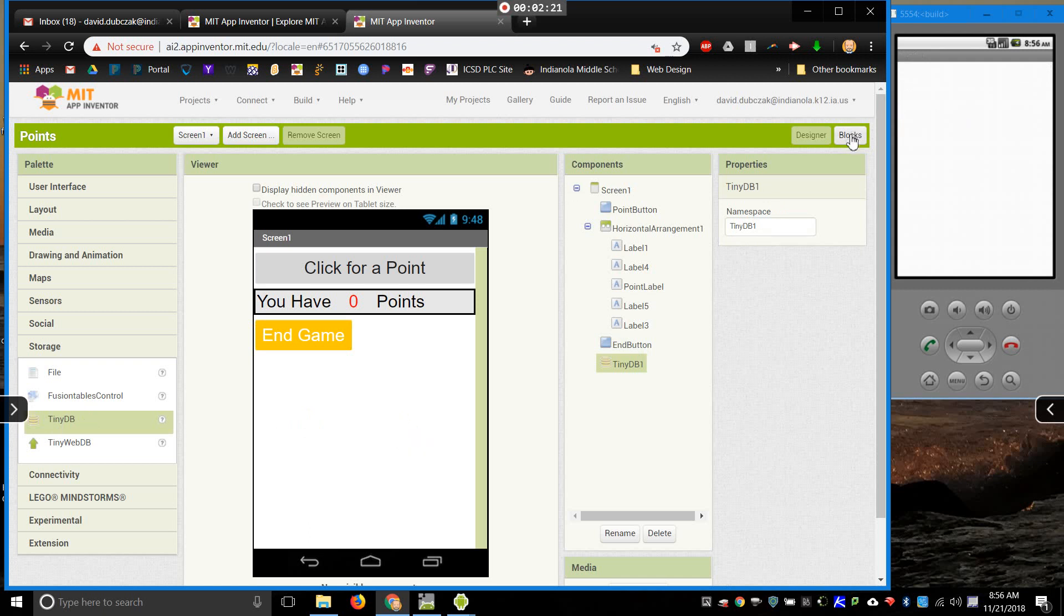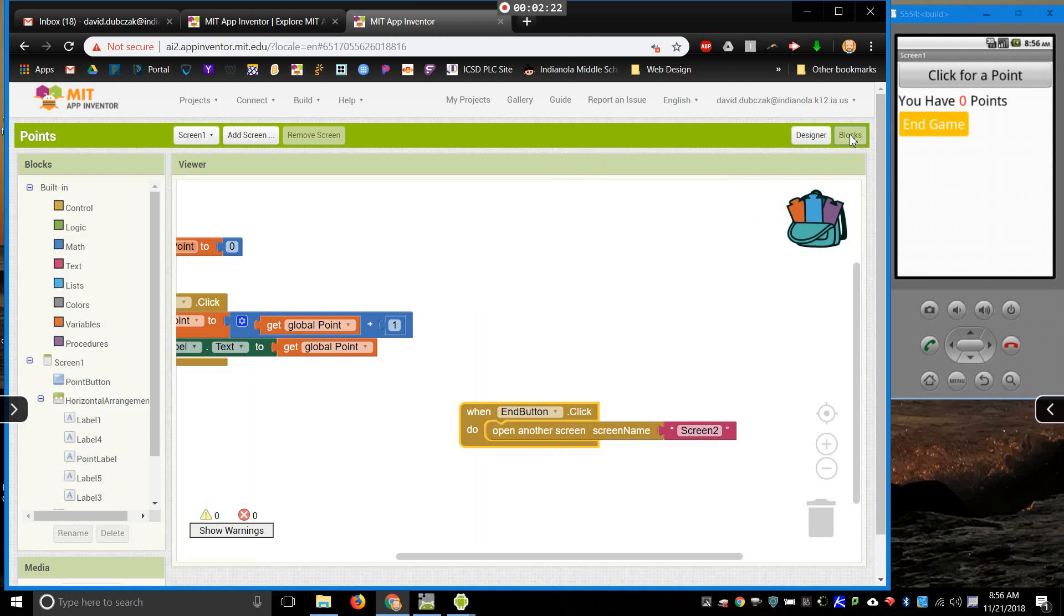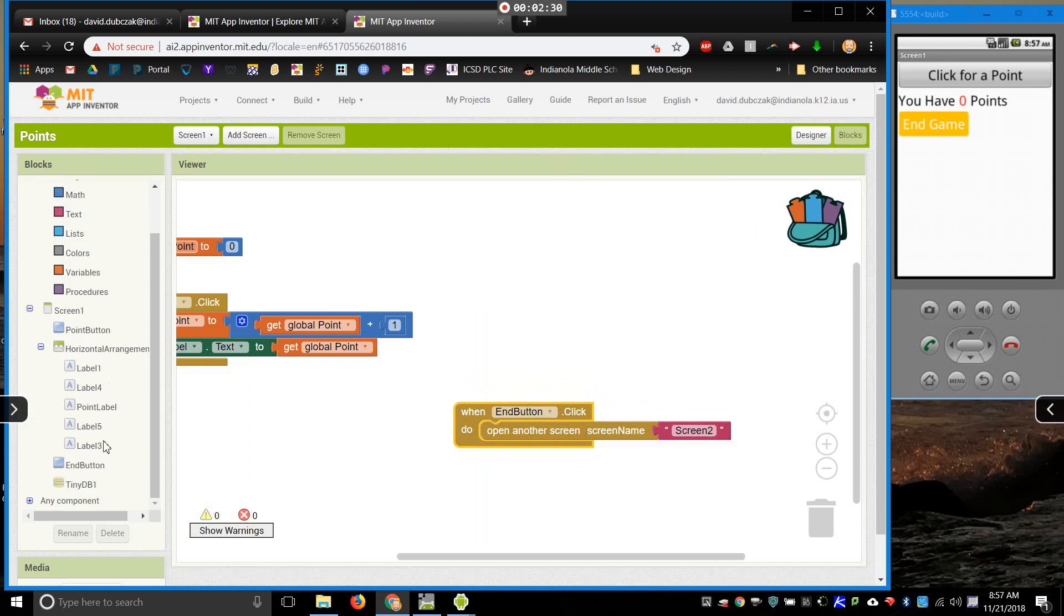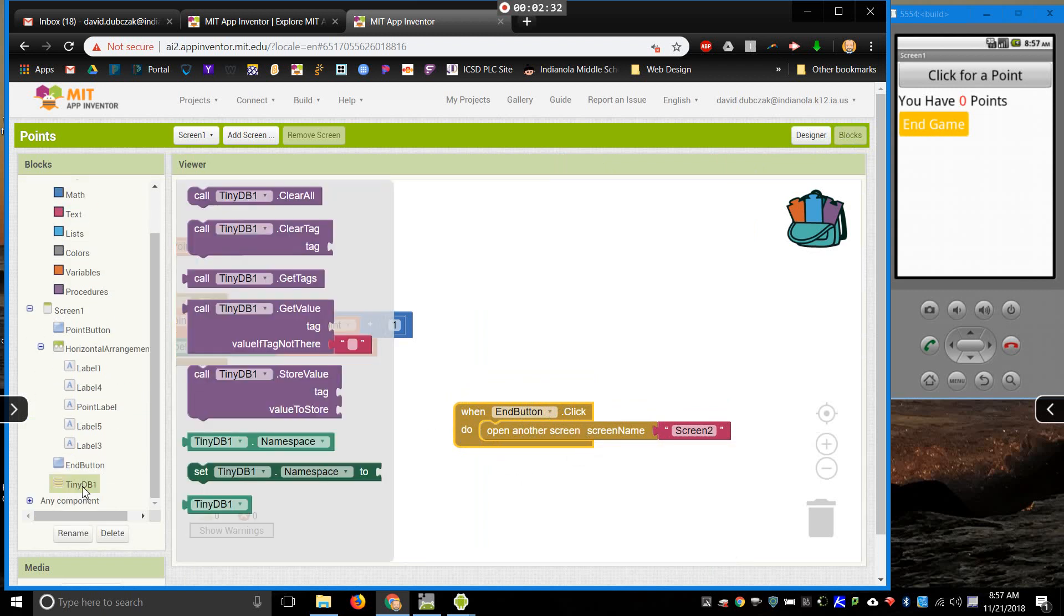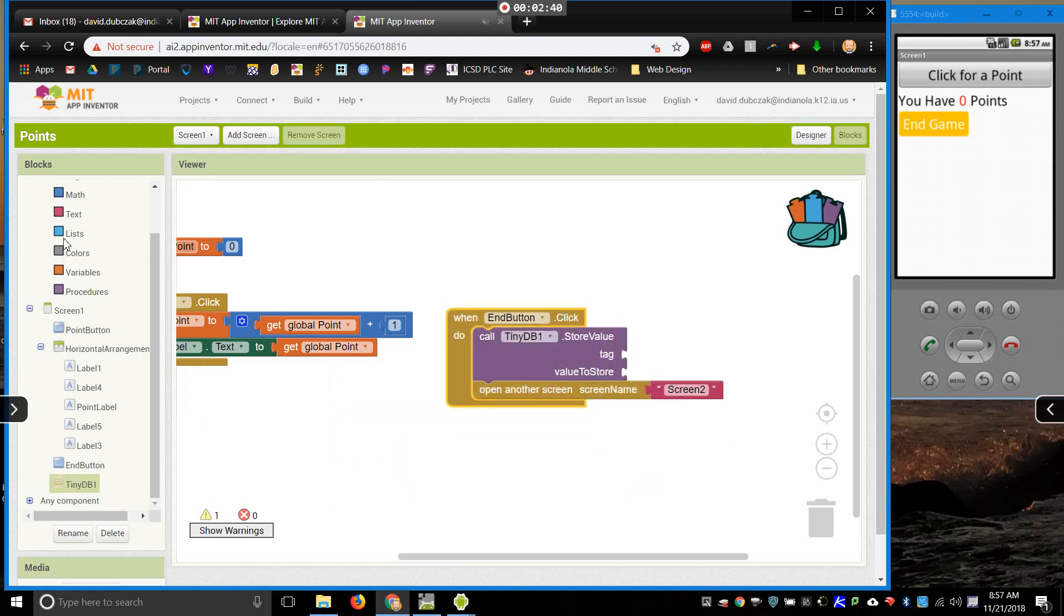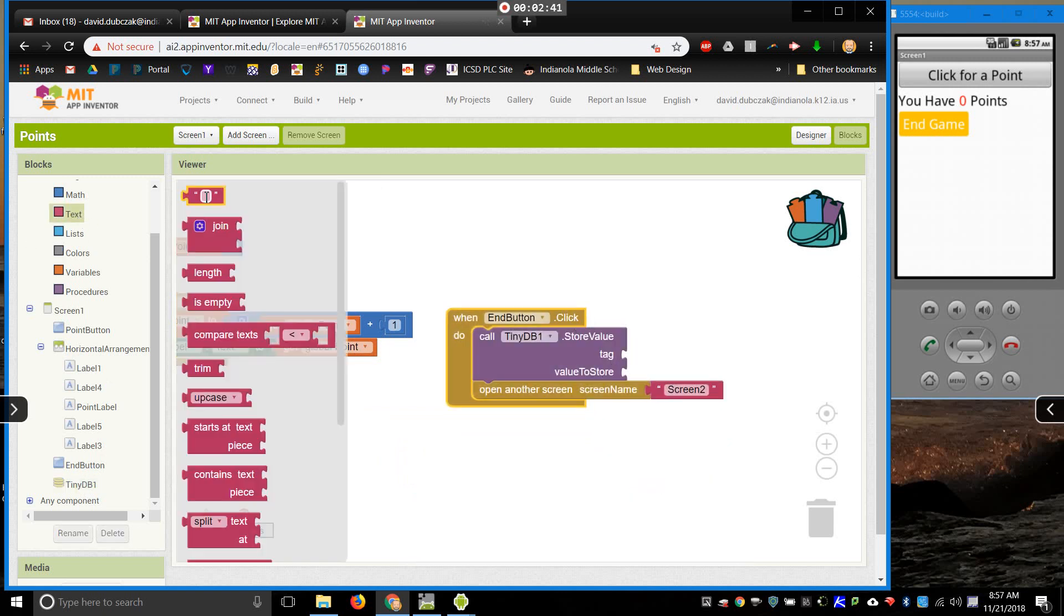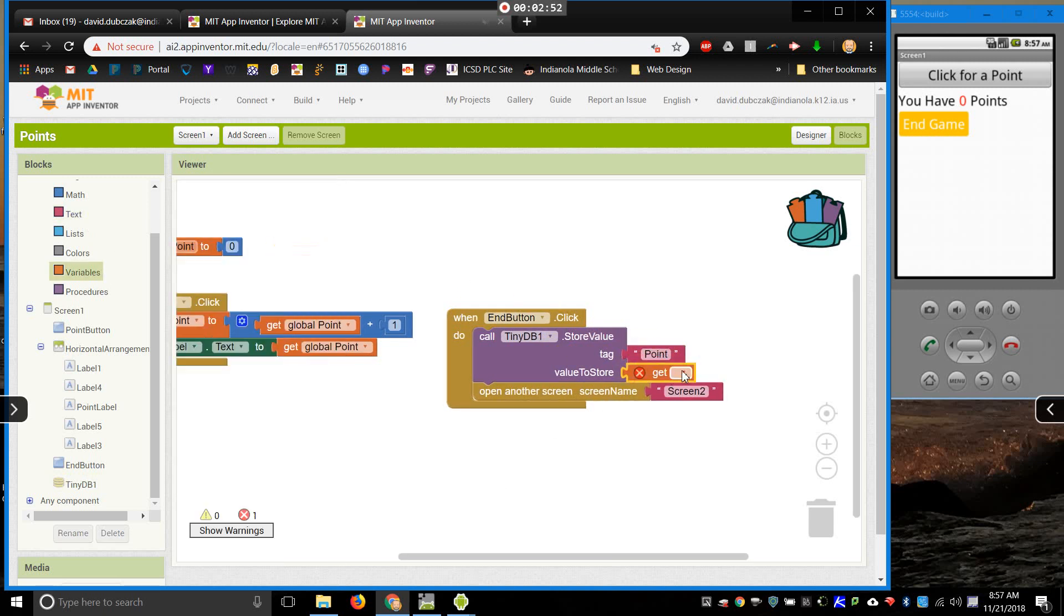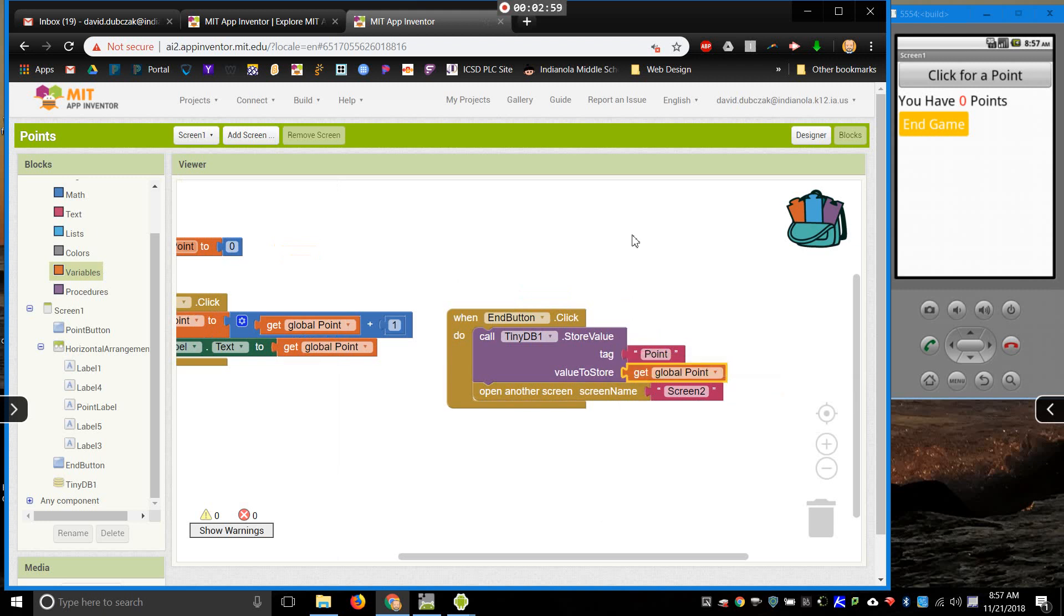Then, I'll come into the blocks, and I'm going to be dealing with this right here that takes me to my next screen. So I'll take out my TinyDB, and what I need to use is call TinyDB store value. What am I going to store? Well, this tag right here, I'll give it the same name as the variable, and then the value to store will be the value of the variable. If you have multiple variables, you will need to do this for each one of them. But, this stores the value of that variable into the phone's memory, so that when I go to the next screen.